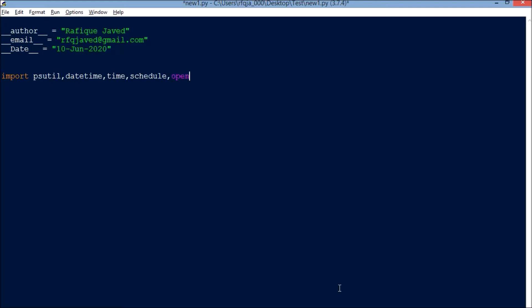Datetime, time, and schedule are available in the Python standard library, so you don't need to worry about them. But psutil and openpyxl you need to download from the command prompt using pip3 command.